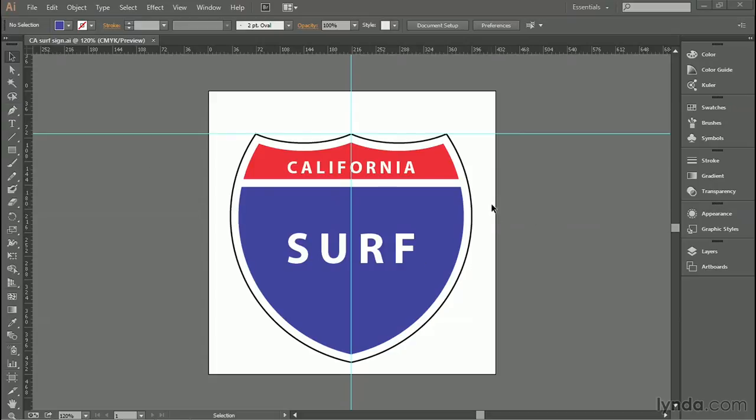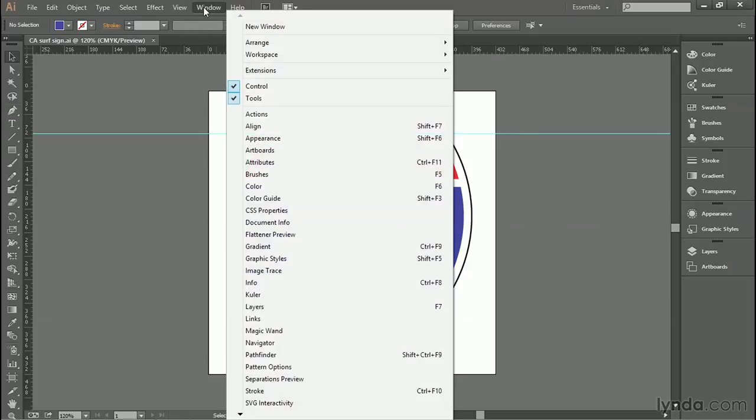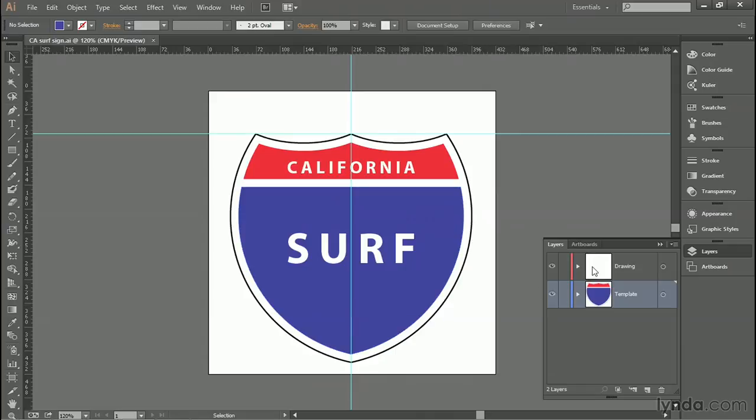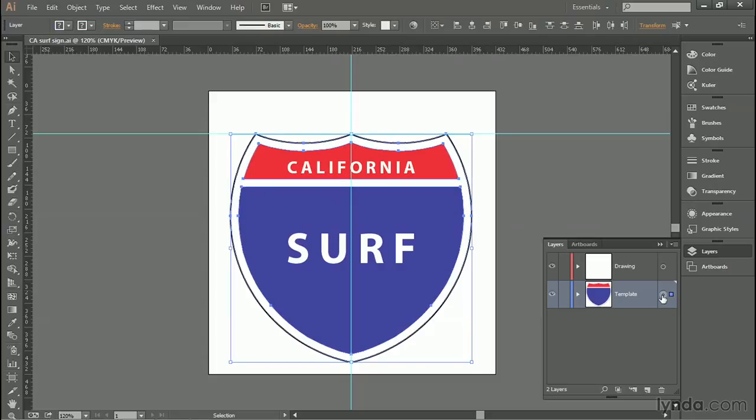If you're working along with me, the first thing I'd like you to do is go up to the Window menu and choose the Layers command to bring up the Layers panel. You'll see that we have two layers, one's called Template and the other's called Drawing. Notice this circular target to the right of the word template. Go ahead and click on it to target the entire layer, and then go up to the Control panel to the Opacity value and change it to 25 percent.